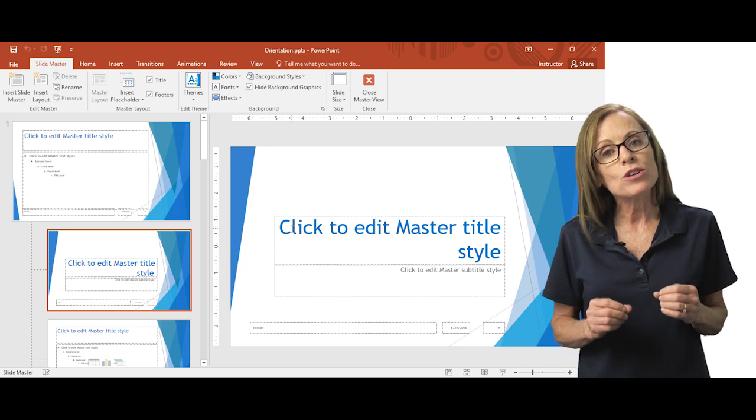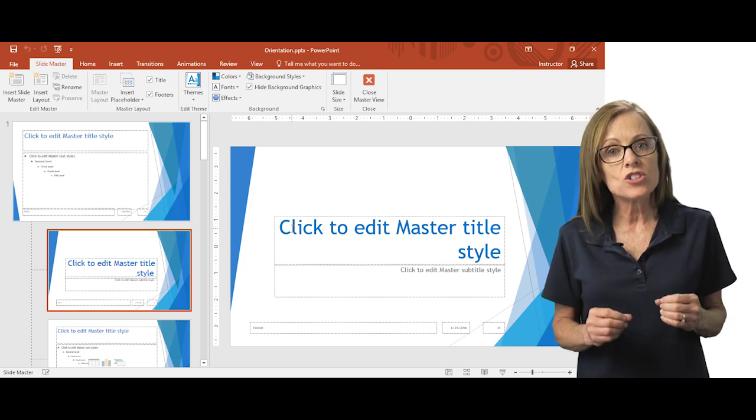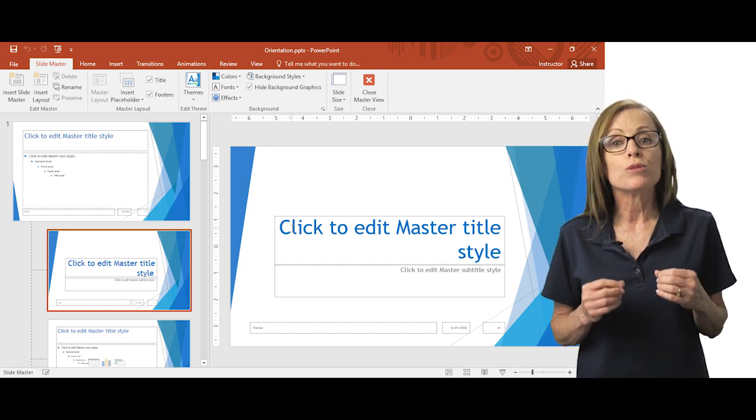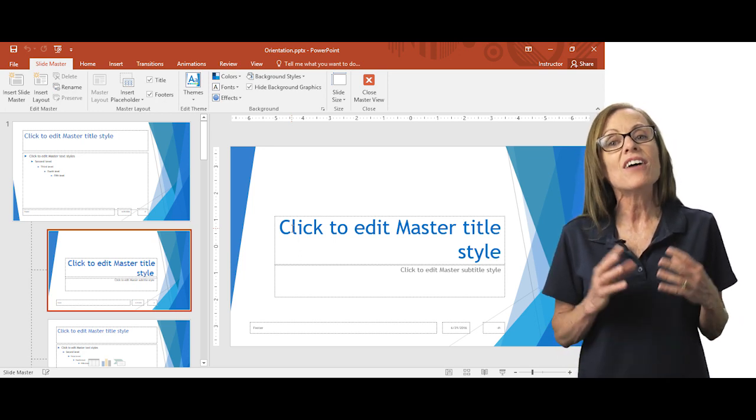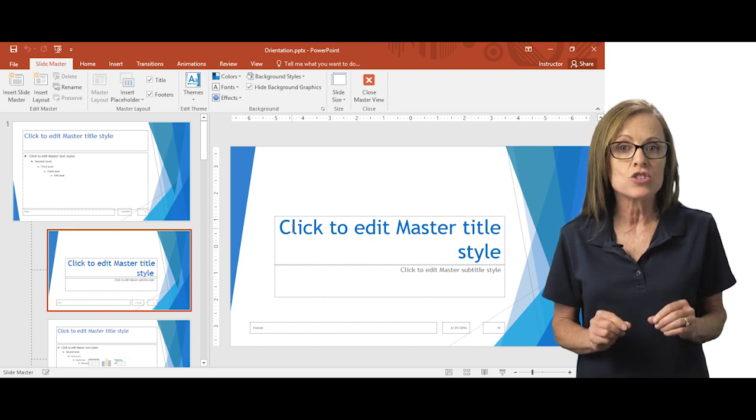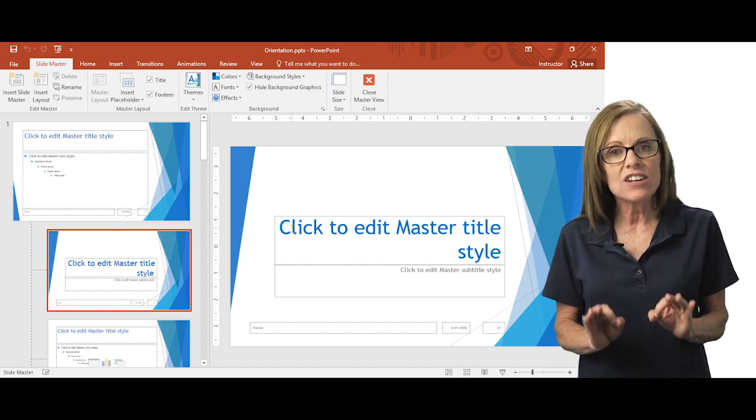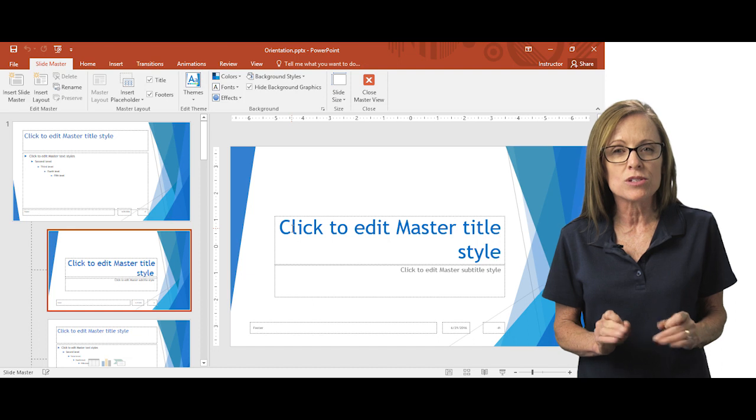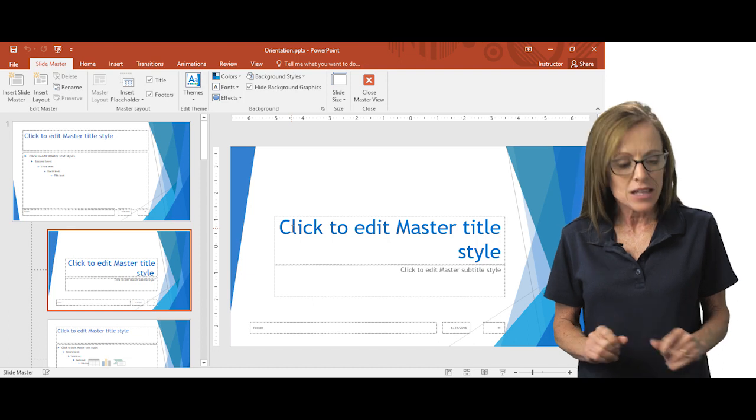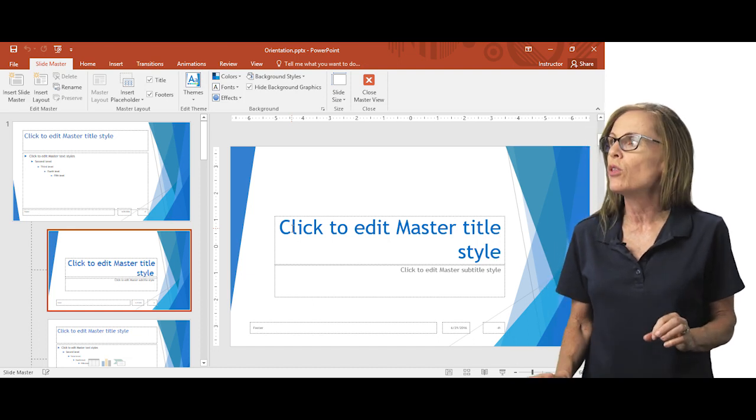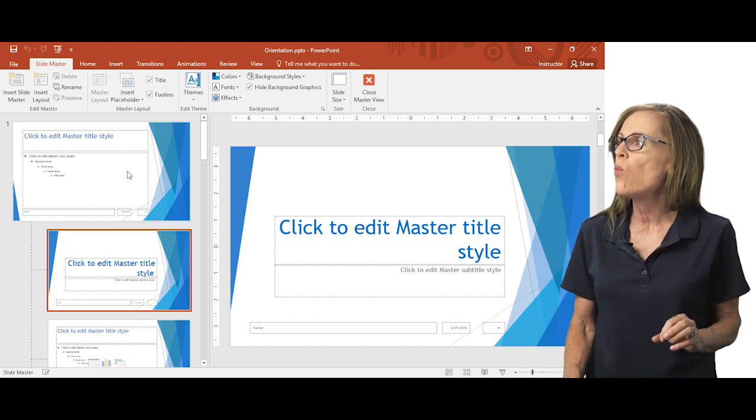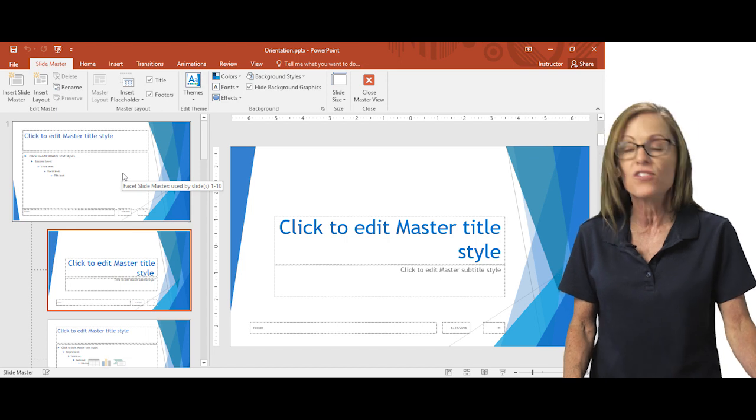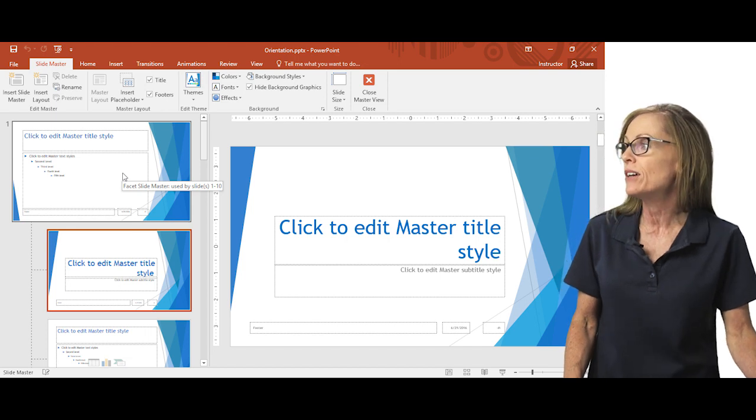This is where you can make changes to your fonts or to your bullets and have them displayed throughout your presentation instead of just making changes to individual slides. So let's take a step back and look at what is controlled on the different thumbnails.